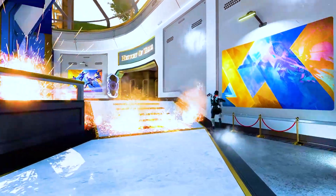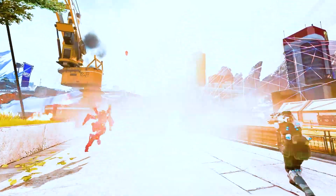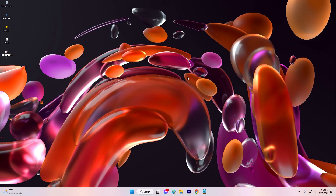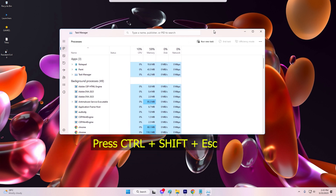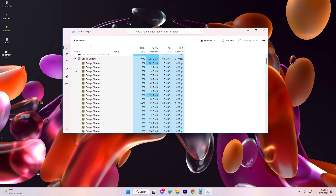Solution 4: Disable Background Apps. Background apps and processes can cause performance issues, including stuttering in Apex Legends. You need to disable unnecessary background apps and processes to fix this issue. To release memory and CPU resources, launch the Task Manager using Ctrl + Shift + Escape. Then simply close each application you don't need by right-clicking and hitting the End Task option.